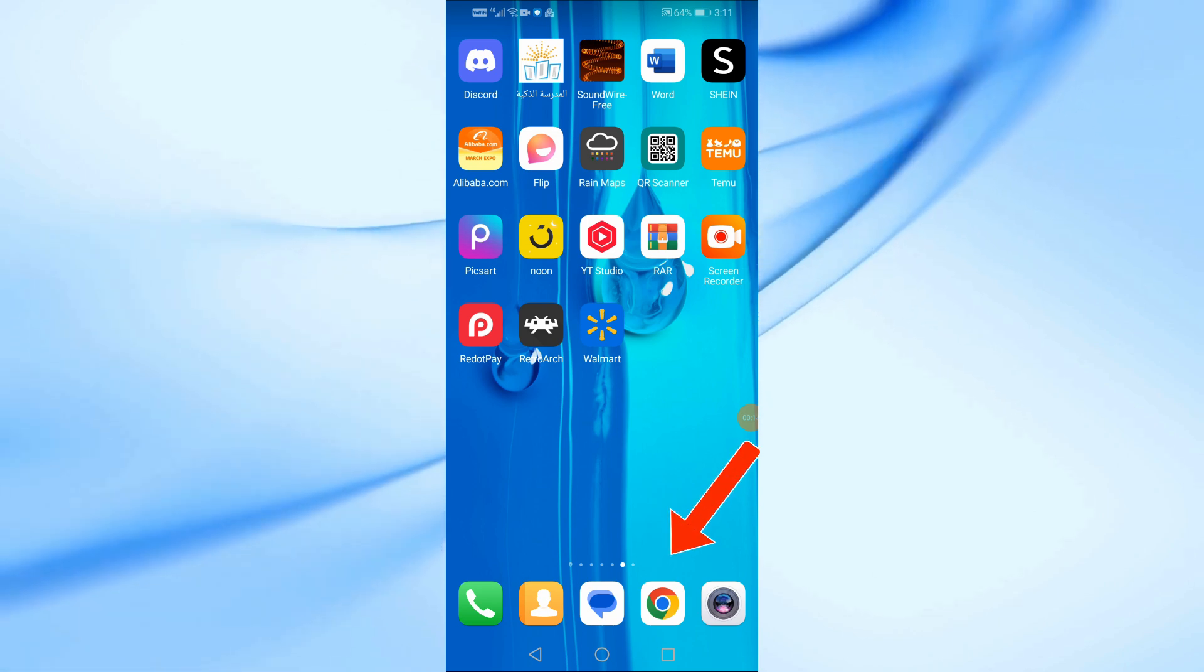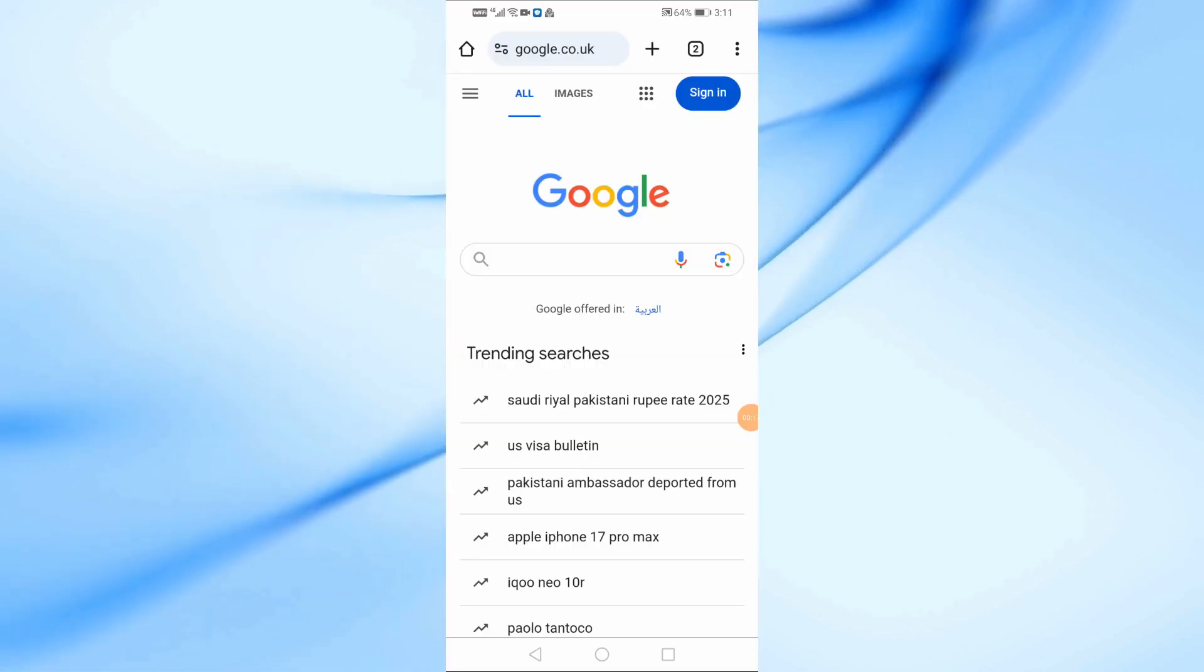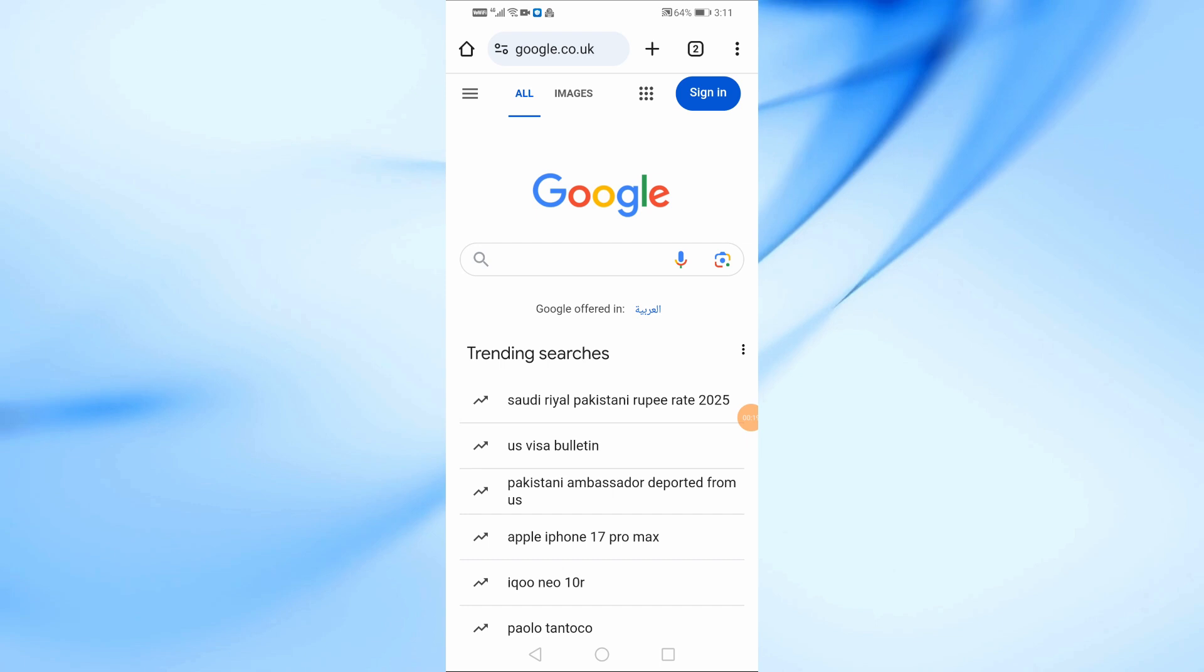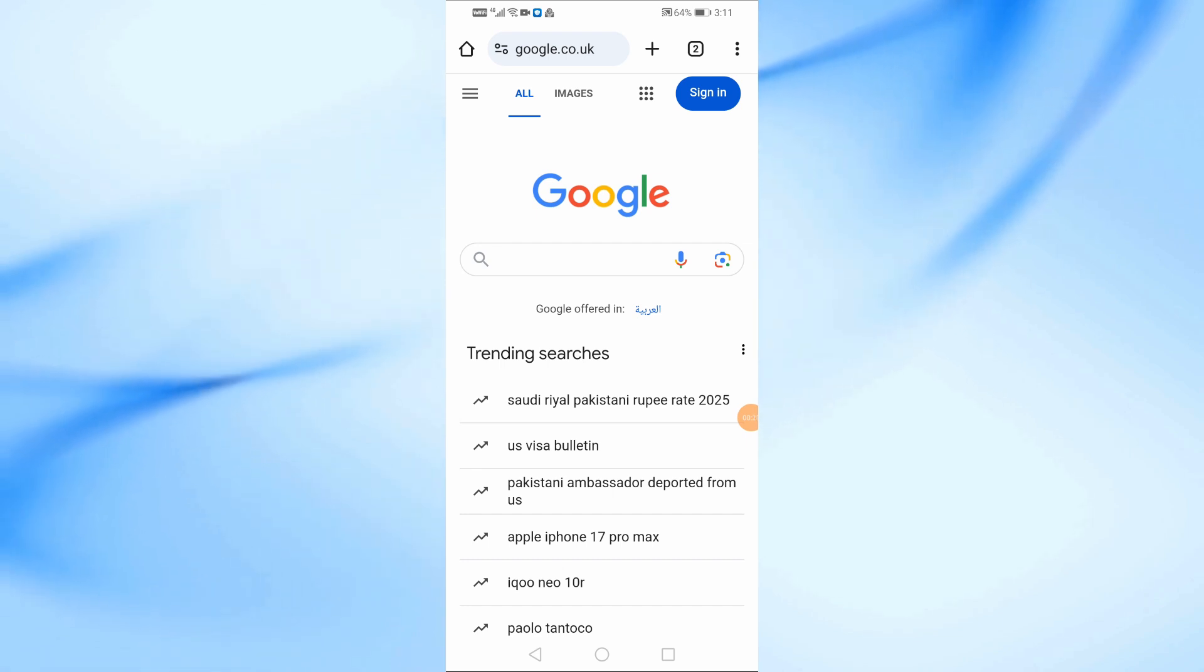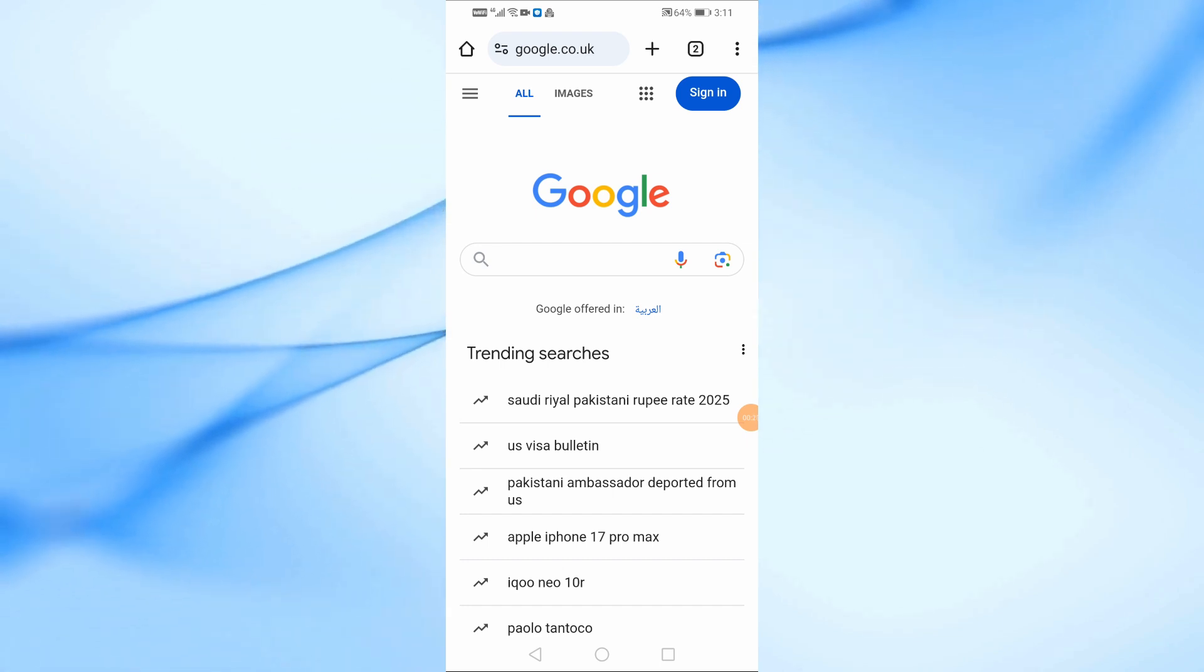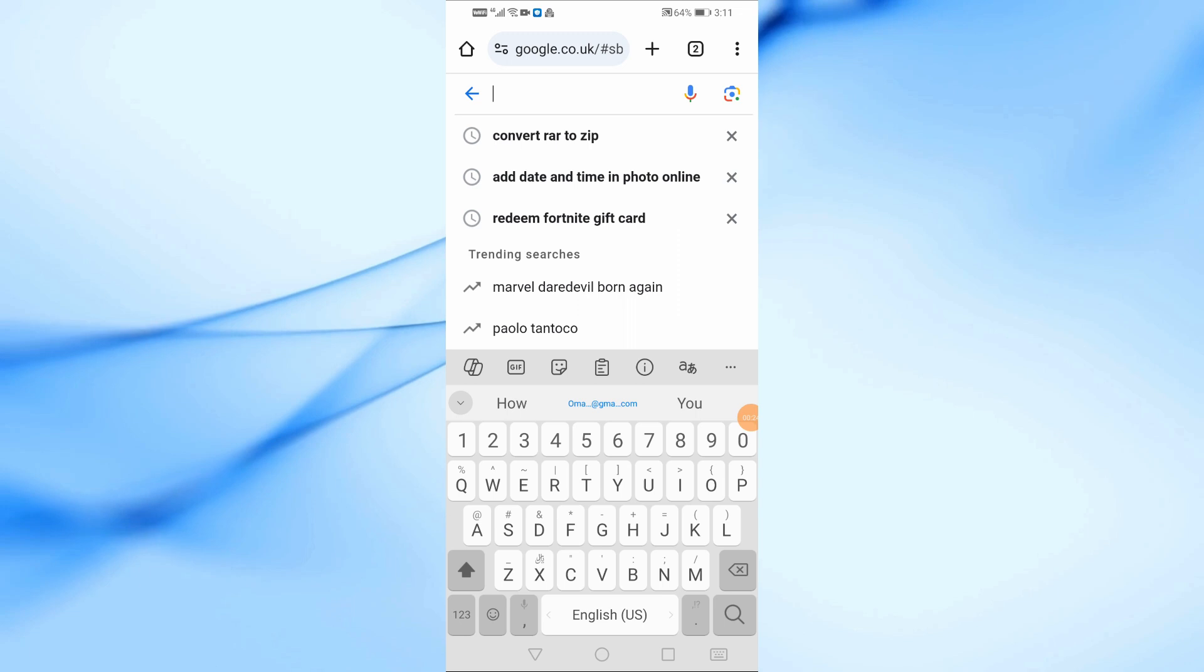First, open Google Chrome on your phone or any other web browser you prefer. Now, in the search bar, type convert RAR to ISO and hit enter.